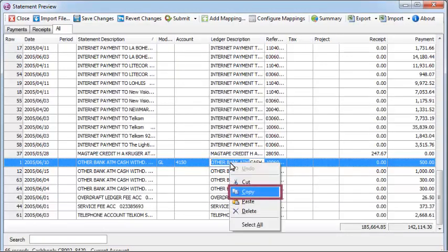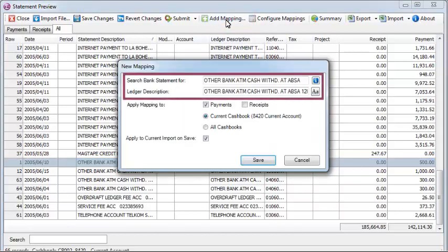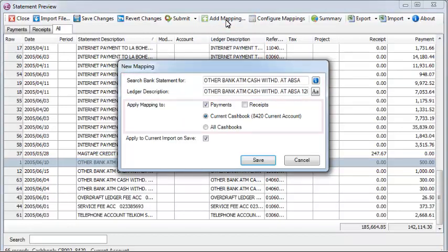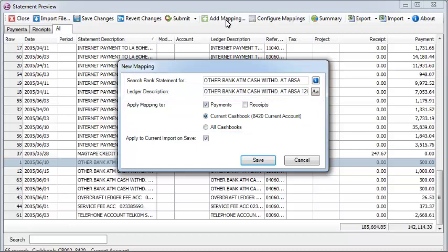A major feature of the Bank Manager module is the ability to set up specific mappings that automatically allocate an account based on the ledger or statement descriptions. Copy part of the description, select the ad mapping options, and confirm how this line should be allocated.